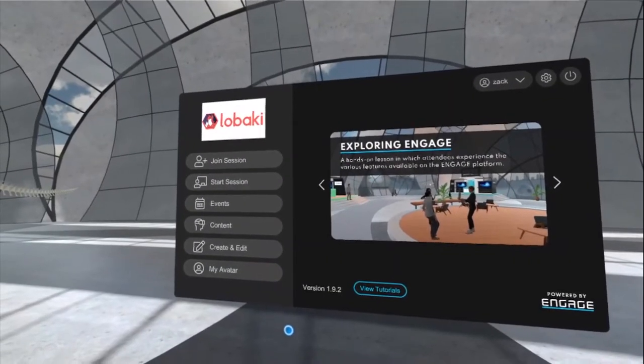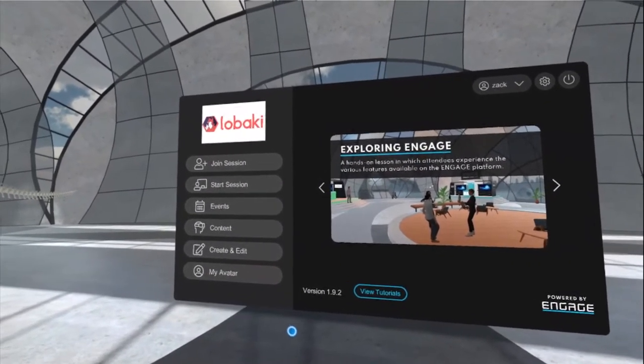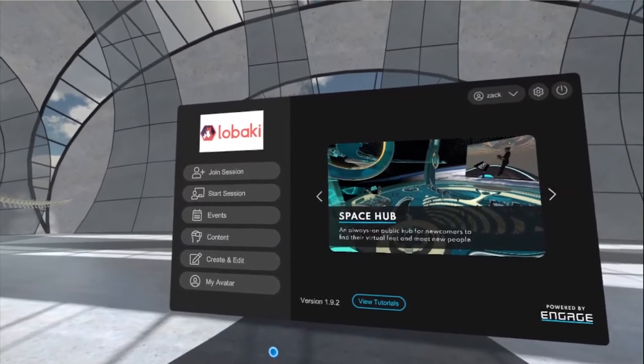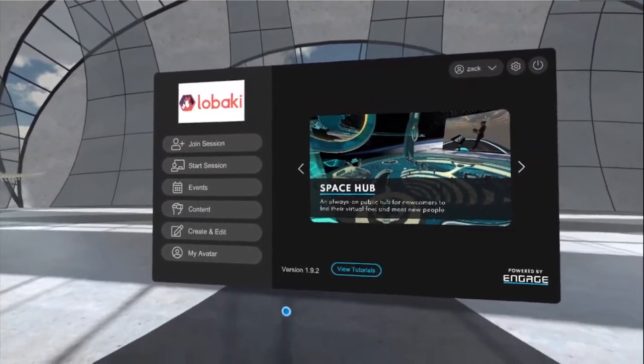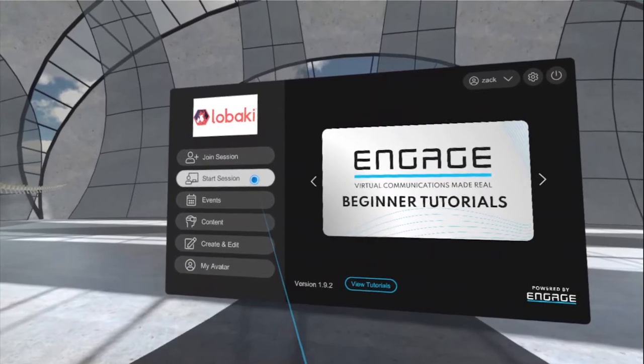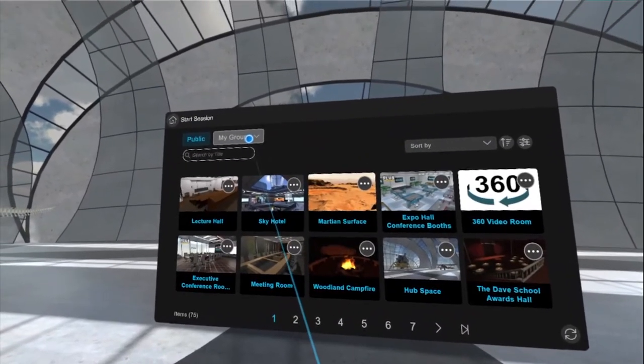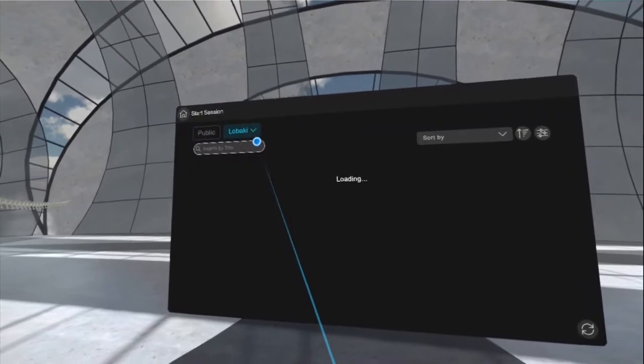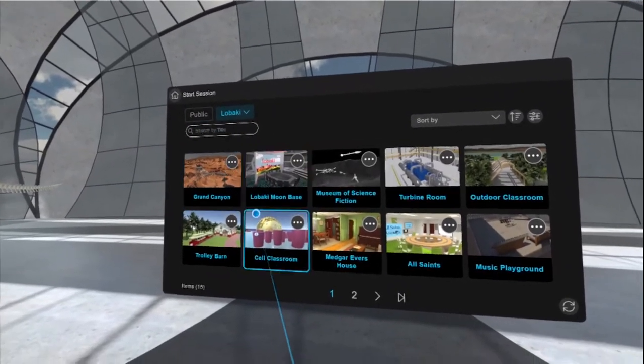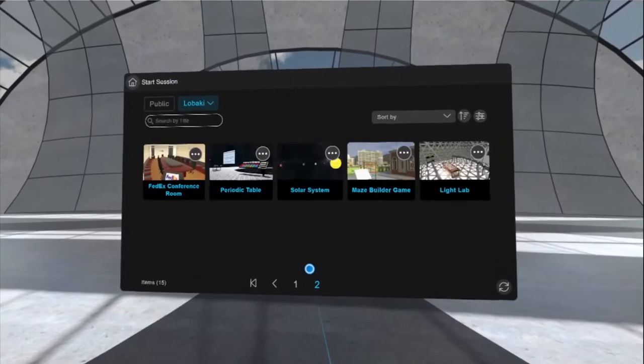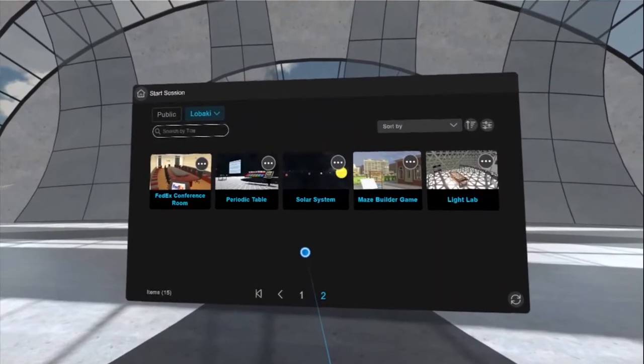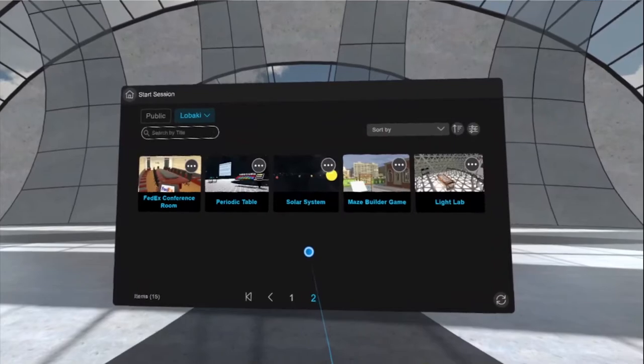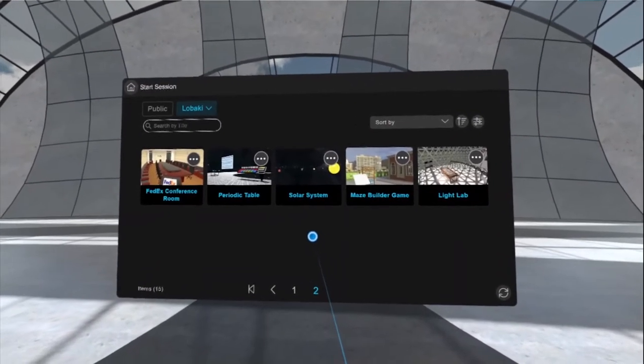Hi everyone and welcome to the walkthrough video for the Light Lab location here in Engage. We'll go ahead and get started by clicking the start session button over on the left. Then we'll go up here to this tab at the top left. Yours probably won't say Labaki. It will probably say the name of the group or organization that you are working with, but regardless of what it's called, this is where all of our custom locations will live that you will be able to access.